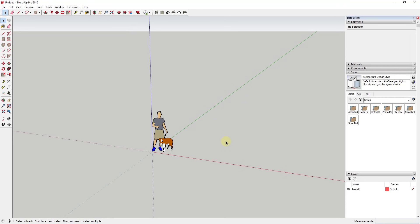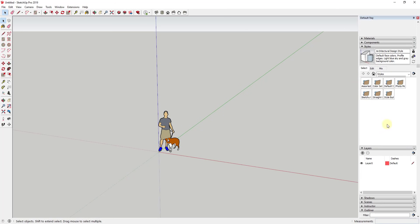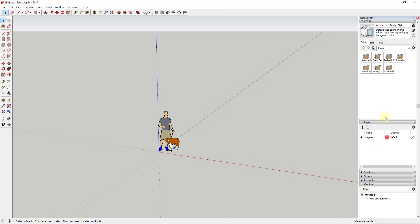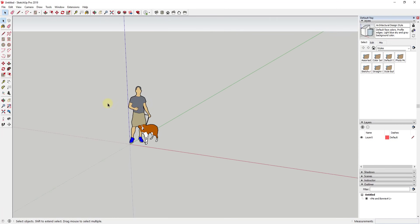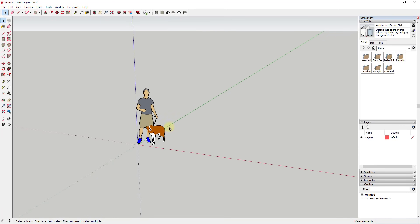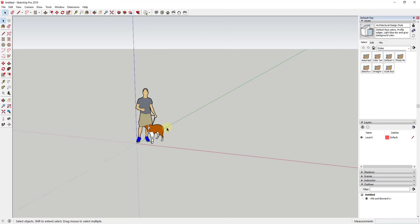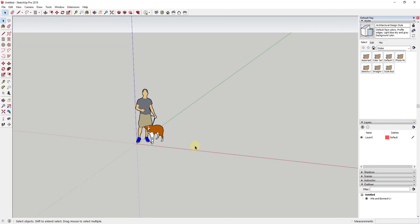The interesting thing about modeling for Layout is you have to model and group everything in a certain way and put things on different layers. There are a few different schools of thought on how to do that — they're all kind of similar. There's the Matt Donnelly/Nick Sonder method from their book, and Michael Brightman's method from the SketchUp Workflow for Architecture. You can check both out at sketchupessentials.com/layout.